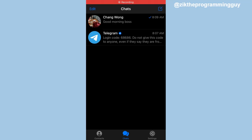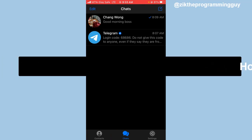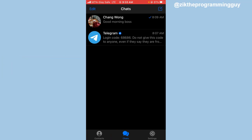Hello guys and welcome back to today's video. My name is Zig the programming guy. In today's video I want to show you how to add and switch account on Telegram app using an iPhone. It's very simple.